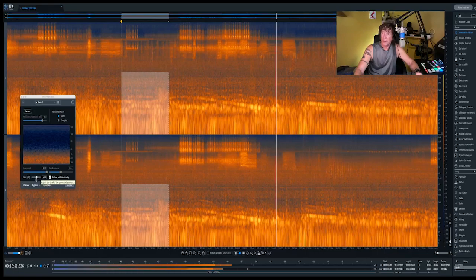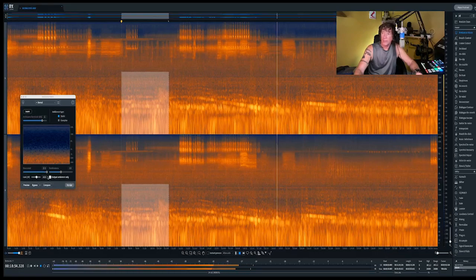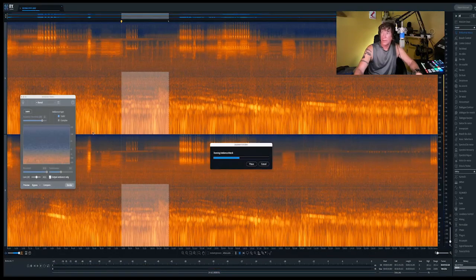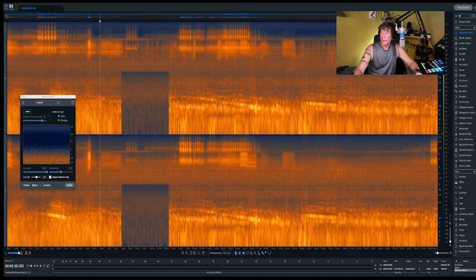I think the gain is about right — you have to fiddle around here to get the right settings. If I render that, you'll see it replaces — although it's quite savage — but it's replaced those frequencies.